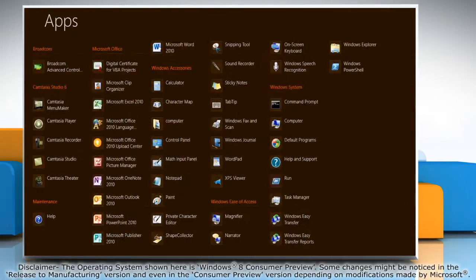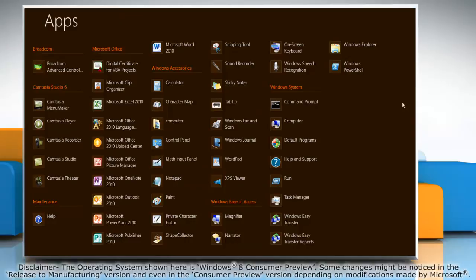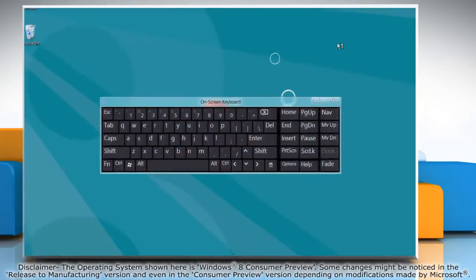Under Windows ease of access options, click on-screen keyboard to access it.